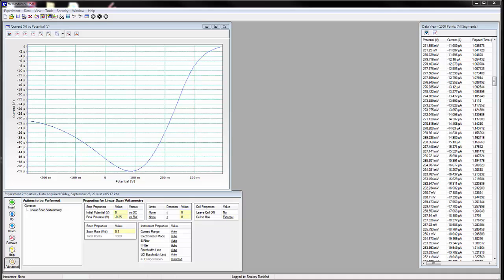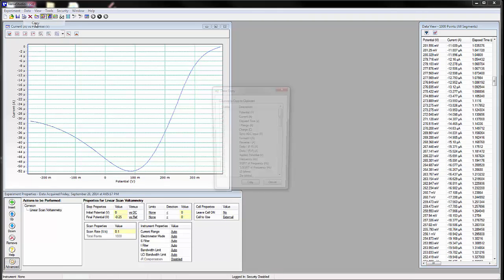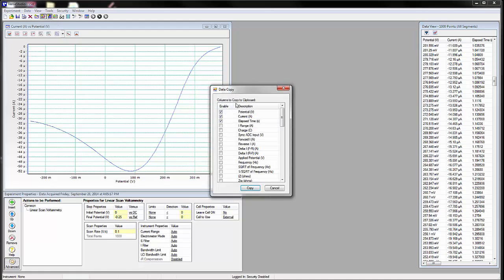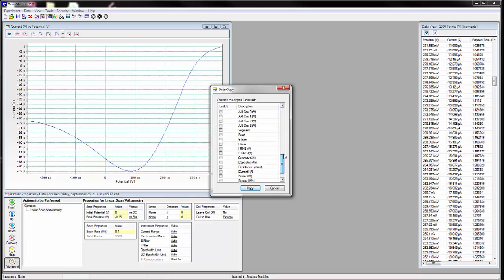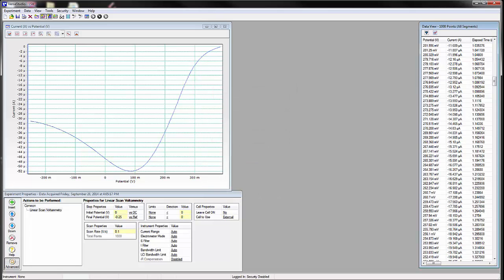Now that the experiment is complete, the data can be manipulated in VersaStudio, but it can also be easily plotted in Excel or other graphing software. We can go to Data, Copy, and then select the data columns you wish to copy. You can see that there are many options, though we will stick with the defaults — potential, current, and time. Click Copy and open up Excel. Select the cell where you wish to paste the data and click on the Paste icon.